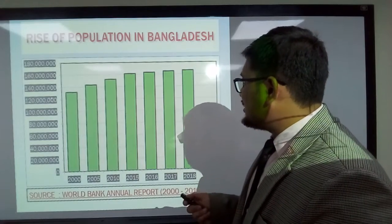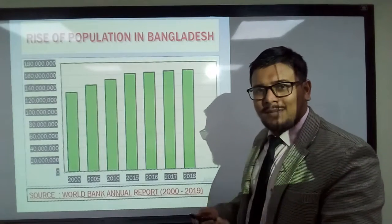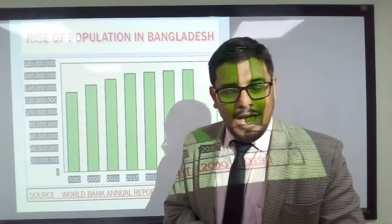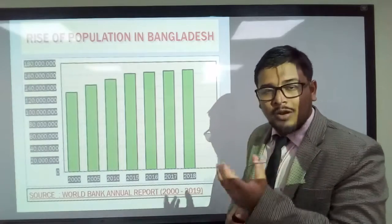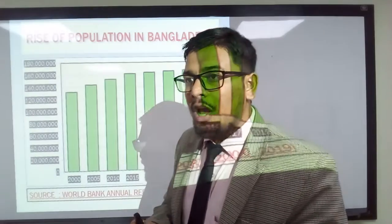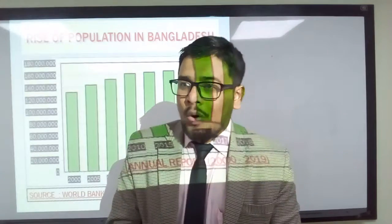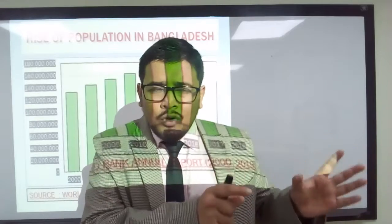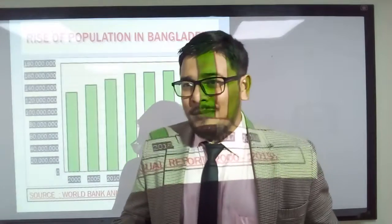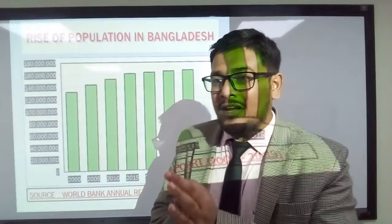Dear audience, please look at this particular graph, which clearly indicates the rise of population in Bangladesh from the year 2000 to 2018 — almost 18 years. All information was collected from the World Bank annual report. Statistics show that at present we have approximately 164.7 million people, with more than 1,152 people per square kilometer, making Bangladesh one of the most densely populated countries in the world.